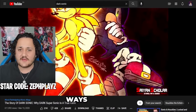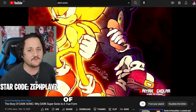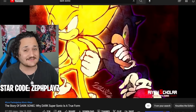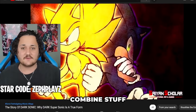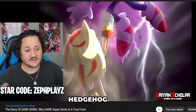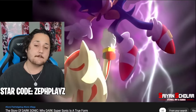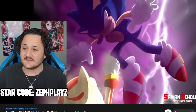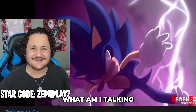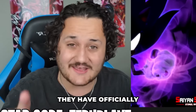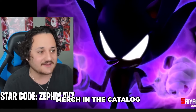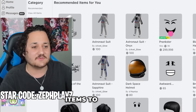For Dark Sonic, there are a few ways we can go about this for the rest of the character. When we've made Sonic characters in the past, we've had to basically combine stuff like hair accessories and ear accessories that aren't even hedgehog ears — more like fox ears. But recently, Sonic has released an official game, meaning they have officially released some official Sonic merch in the catalog, so we actually have some Sonic items to go over.